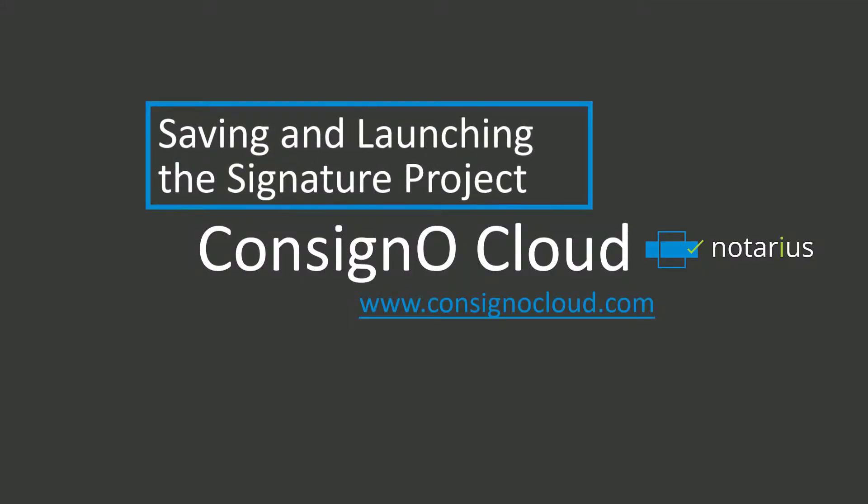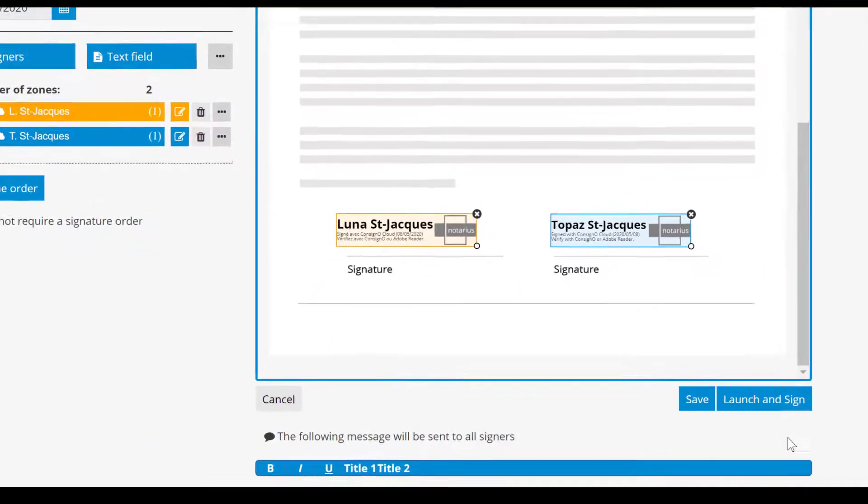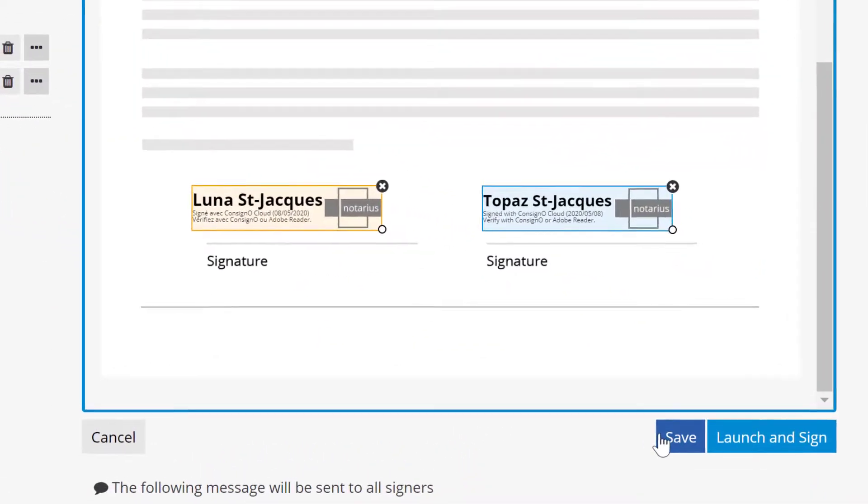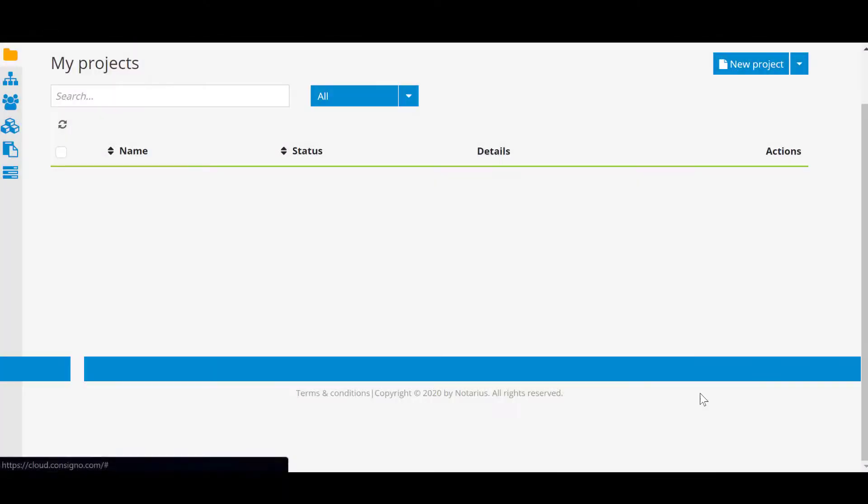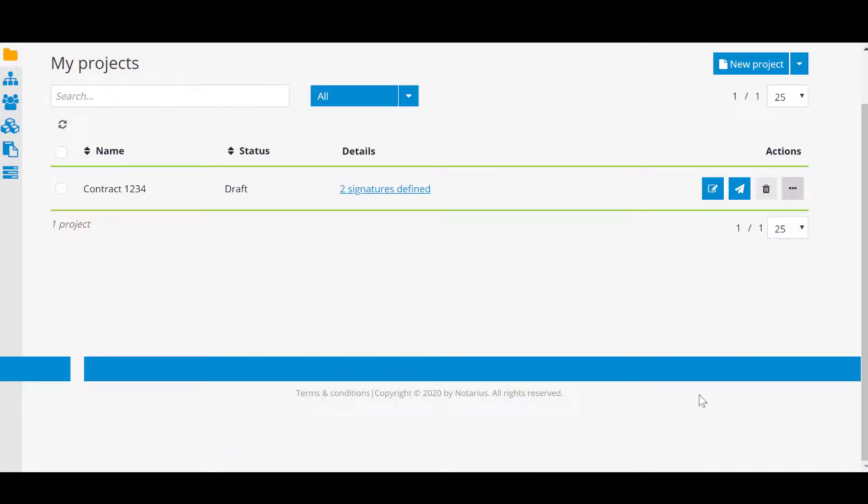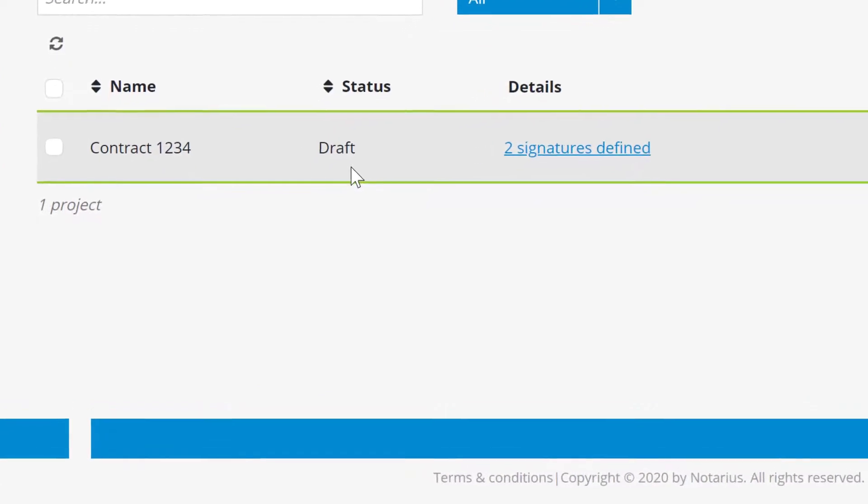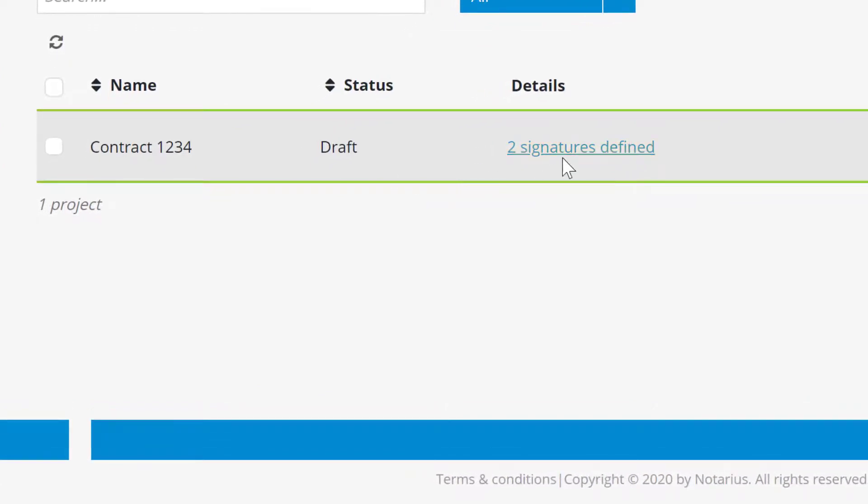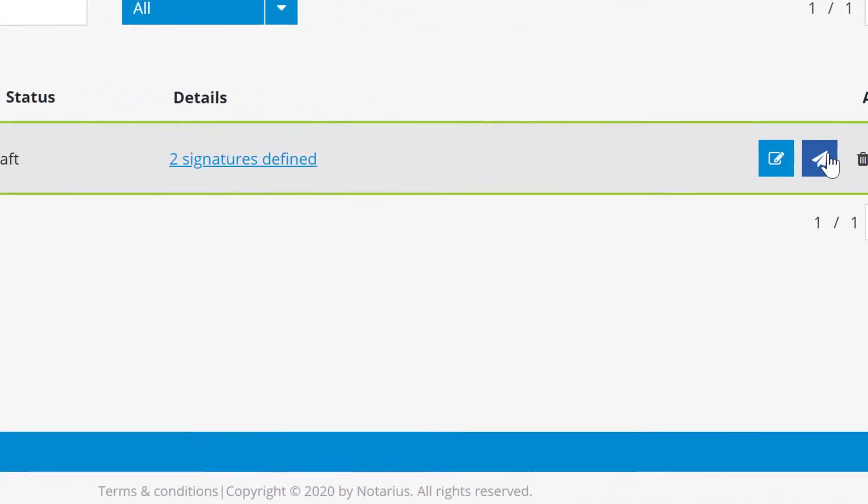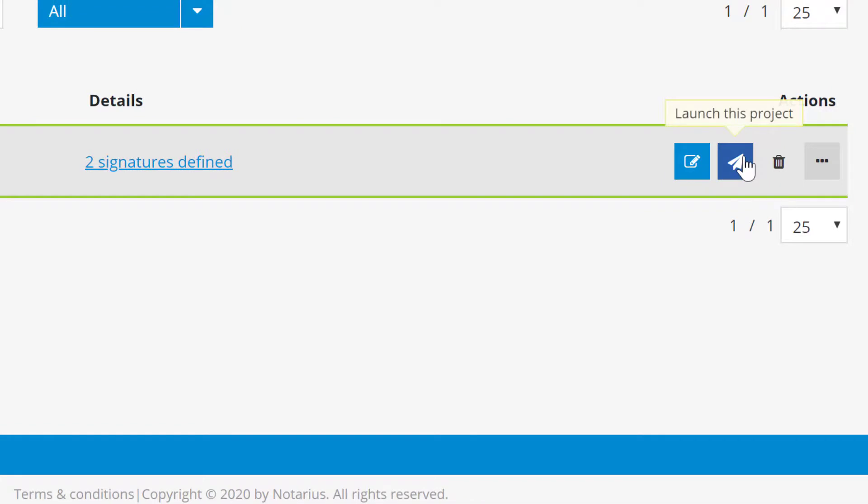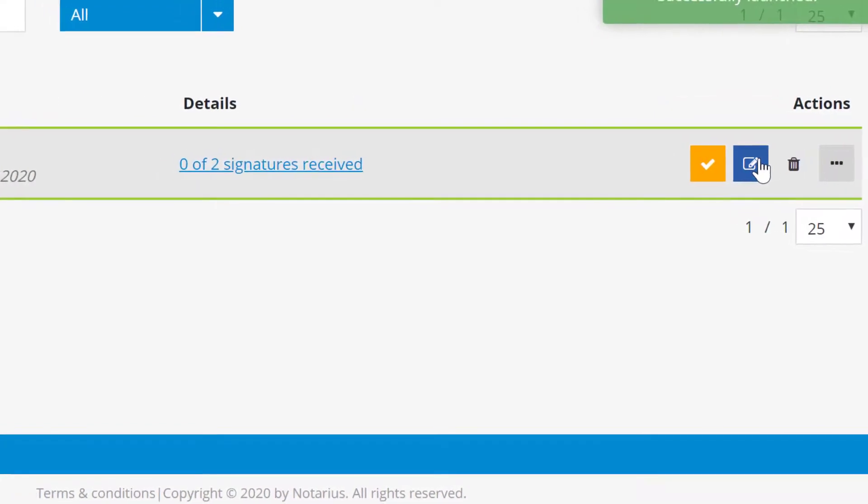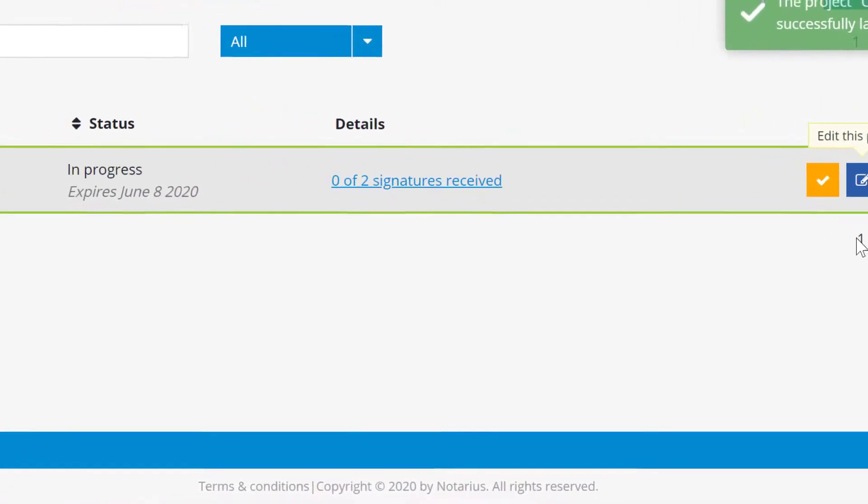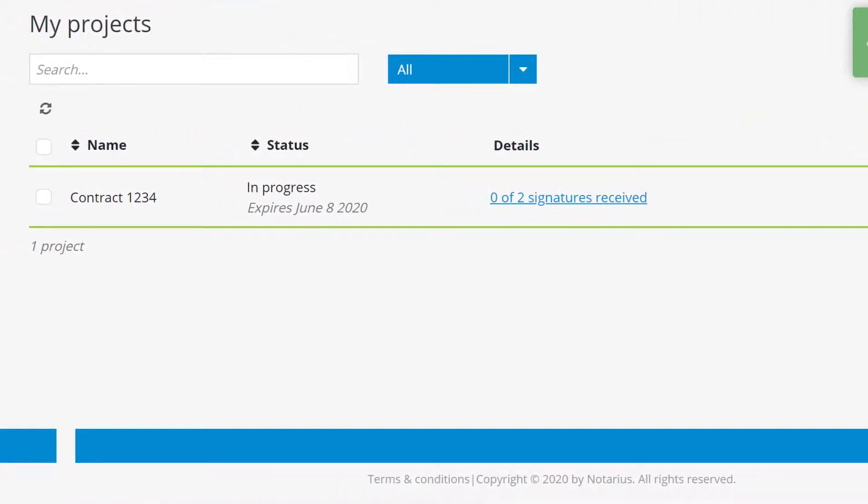When you are satisfied with the project you can click on Save to save it in your projects. It will then be displayed in the dashboard with the status of Draft. On the other hand, if you are ready to launch it immediately after its completion, you can click on the Launch button and the project will be sent to recipients immediately. In the dashboard you can see the status In Progress and this will also take into account the number of signatures received.